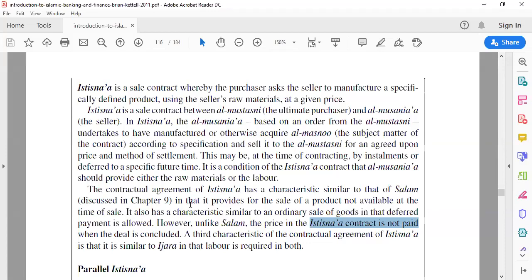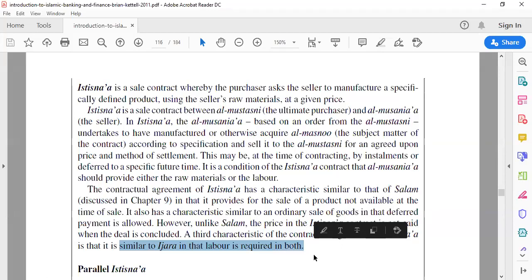The concept of the transaction involves the contract holder, which is the seller, who will hire people to manufacture the product. The IJARA services term — hire — is implemented here.